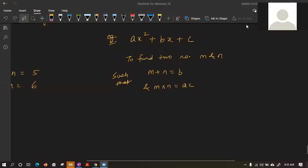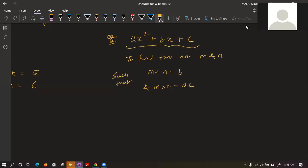So we have to break the middle term such that m and n sum to b and m×n equals a×c. Let's take the example now.